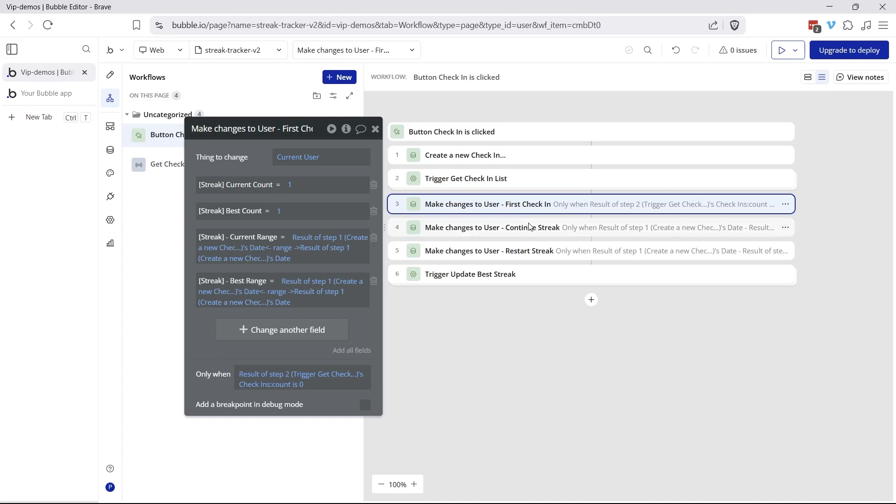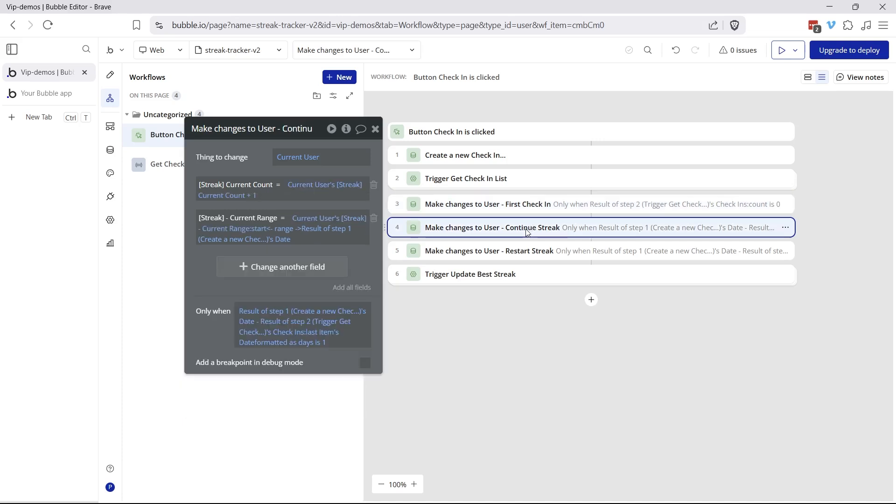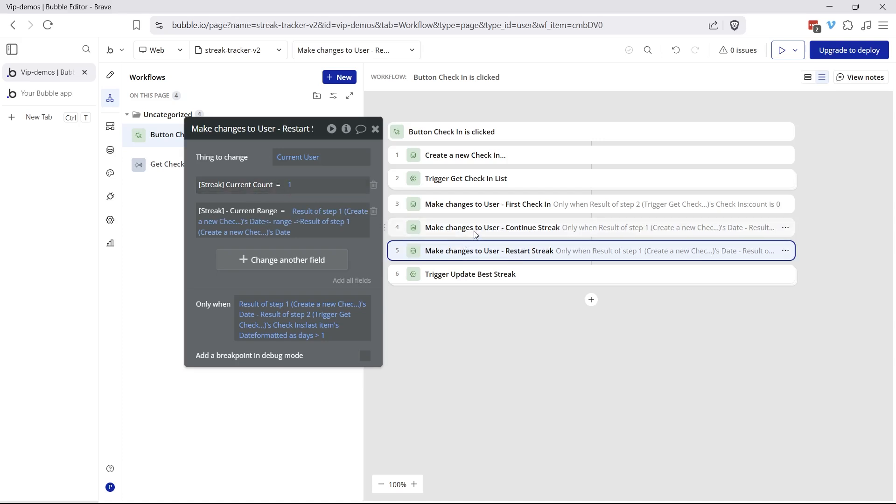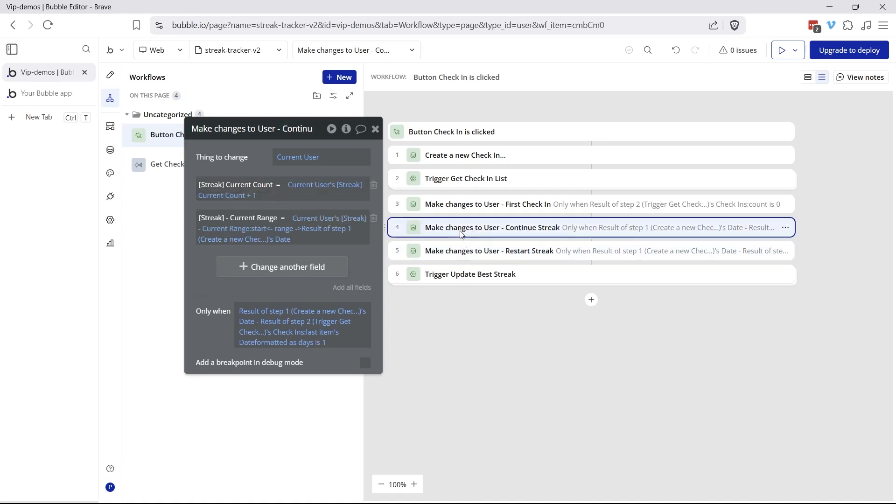This is only going to run one time for every user because they're only going to check-in for the first time, one time ever. Every other time after that is going to be continuing a streak. So if this is a day that followed a check-in from the previous day, it's consecutive, then this one will run here versus restarting a streak. If they skipped days, then they're going to start their count all over again.